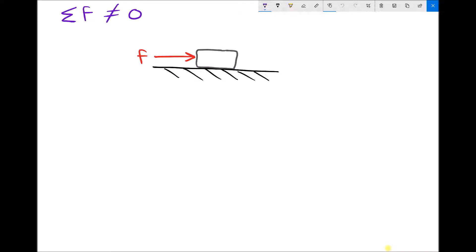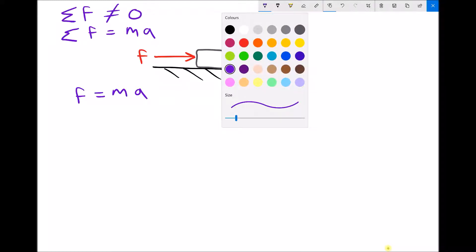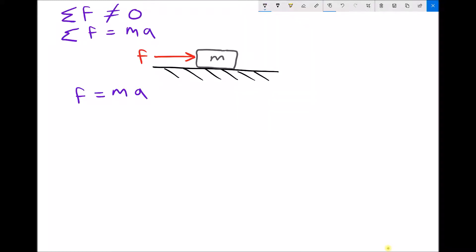Just underneath that, I've got a diagram where we can see a force is acting on a block, and that block of material we're going to assume for the time being is on a frictionless surface. Another way of writing Newton's second law is to say that the sum of the forces equals the mass times the acceleration. This block has a mass m, and if we know the size of the net force acting on the block, we can calculate its acceleration.